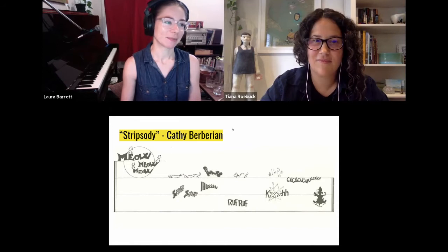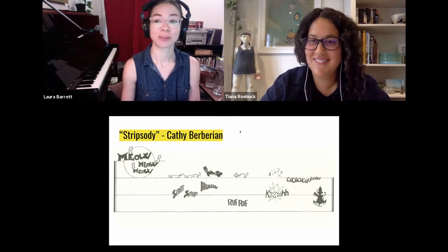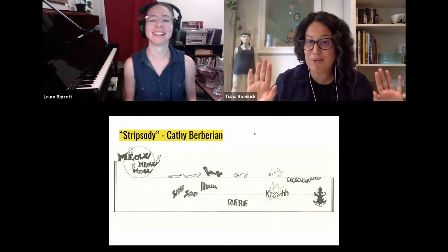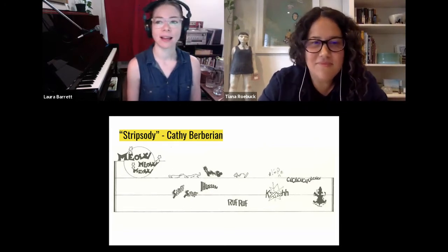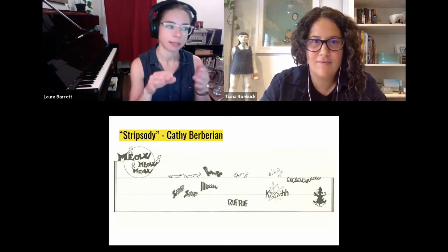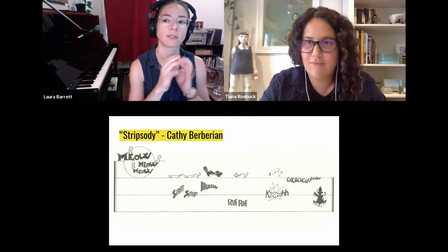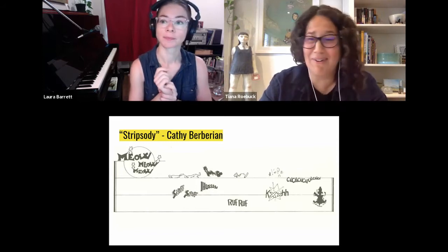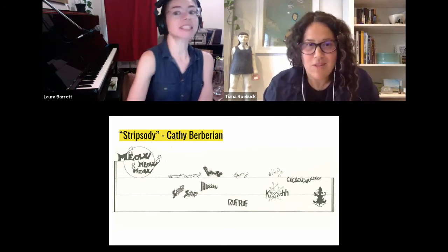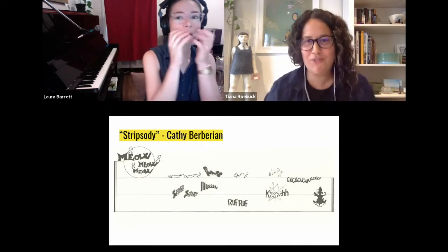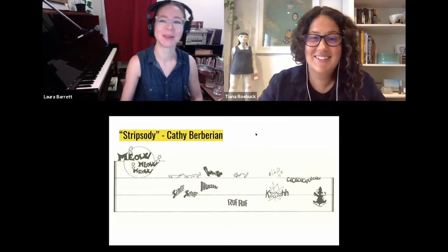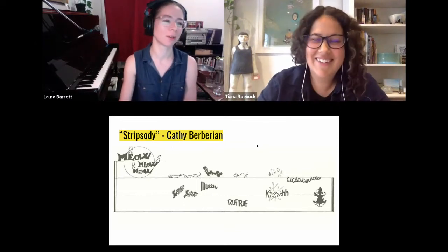Laura invites Tiana to join her in a performance of one part of the graphic score. Laura will play the cat sounds and Tiana will give the dog noises, with a scuffle that both are involved in. They perform together — meows, barks, and a shared scuffle — reading the comic-strip-like score left to right. At the end they take a bow. Laura notes that people at home can try performing it too, and that it's a lot of fun.